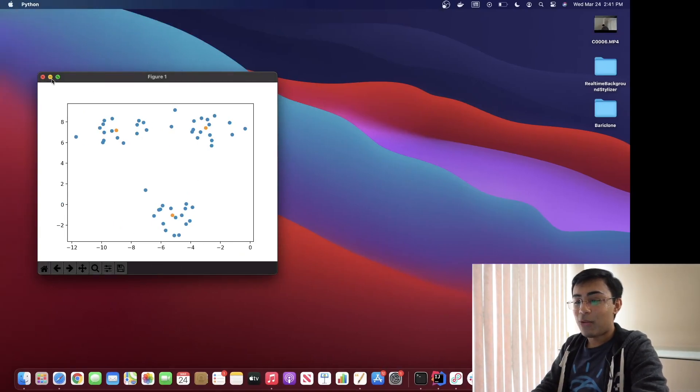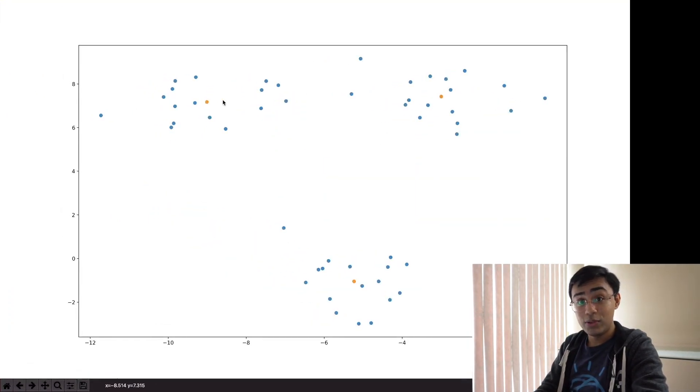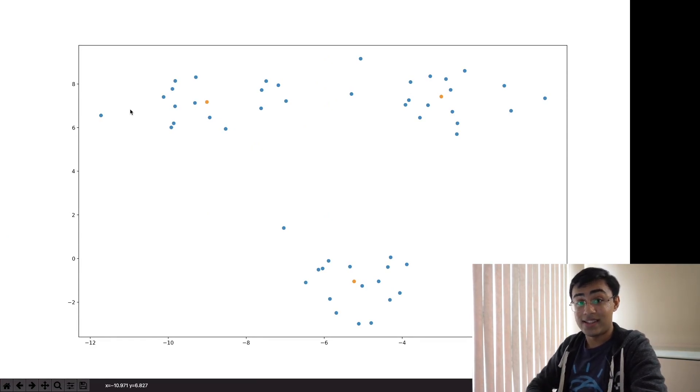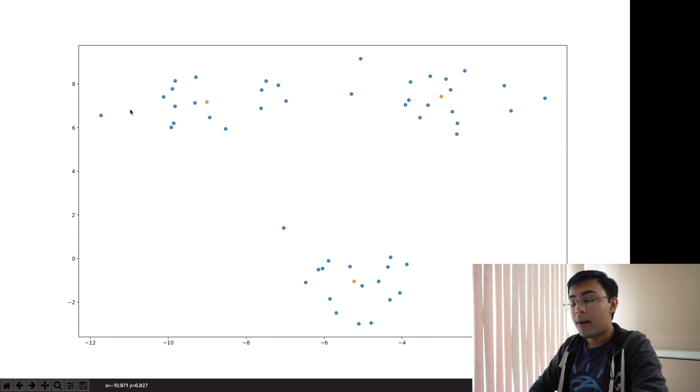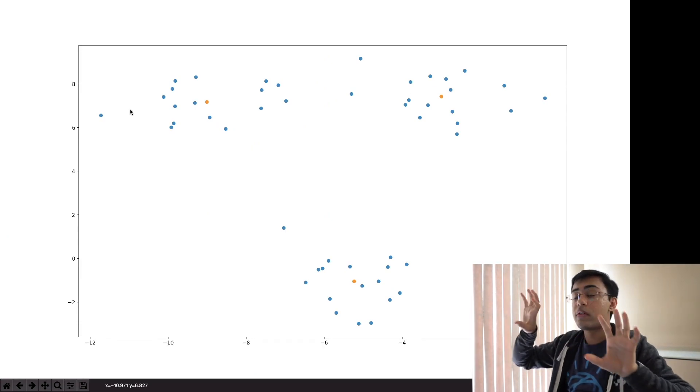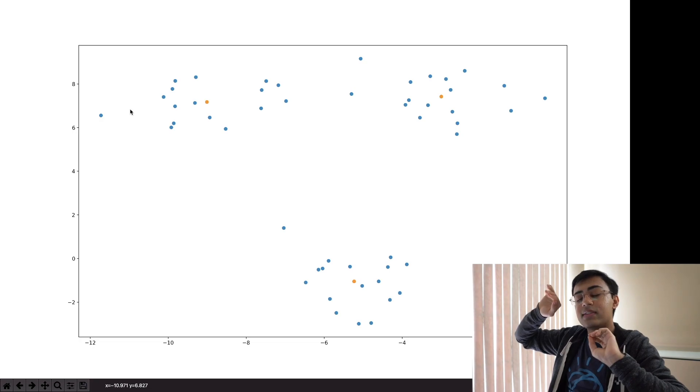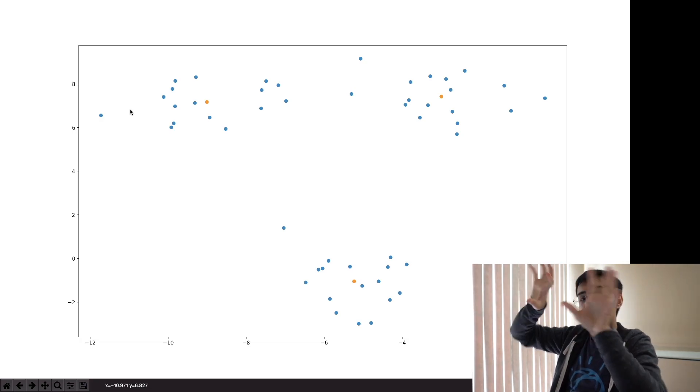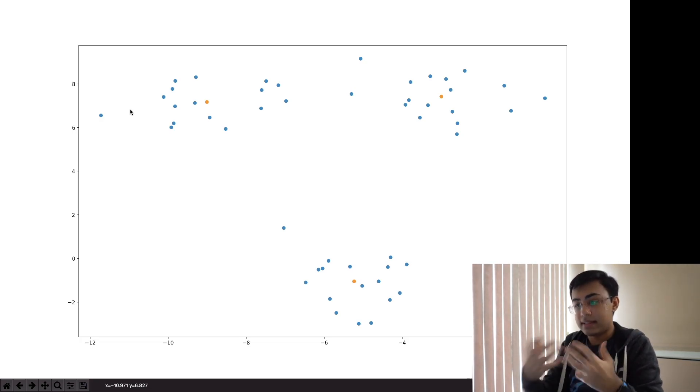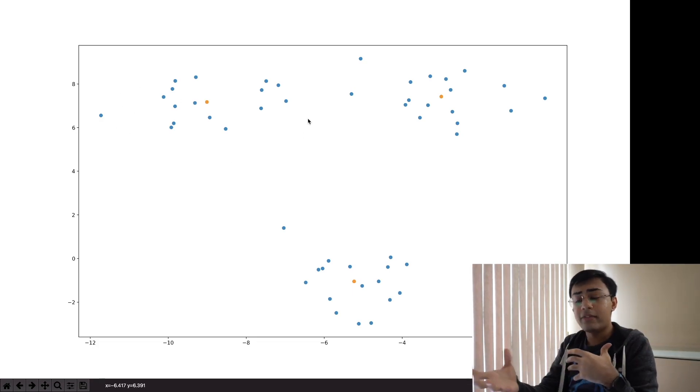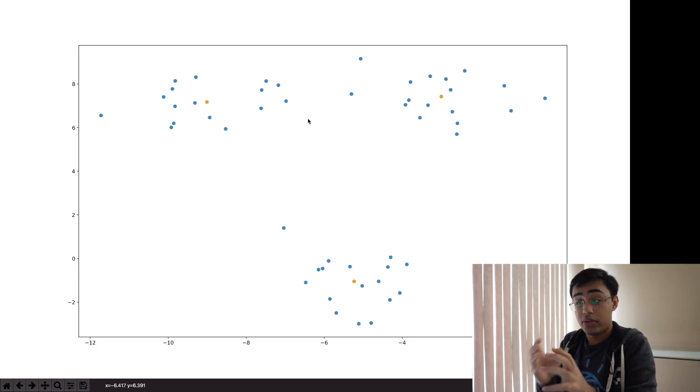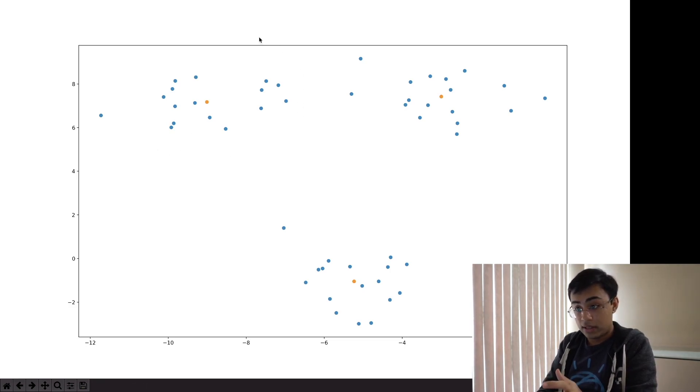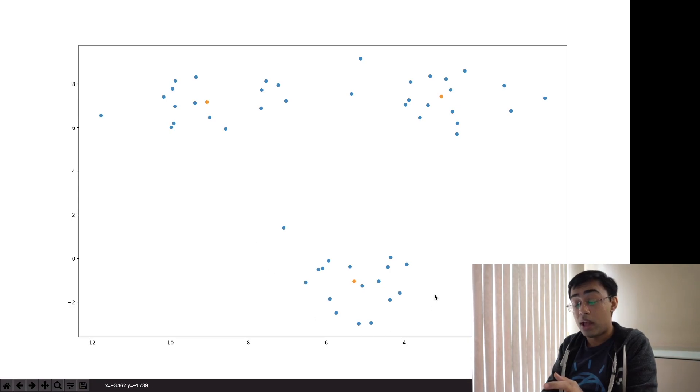we see our data over here, that's all the blue points as well as the three clusters that we were able to identify in orange. Now these three clusters are of course close to the center of their respective regions. Like visually as a human if you were to look here you can identify that there are overall three clusters of data here. There's the one over here to the left, there's the one over here to the right, and of course there's one down here below as well.